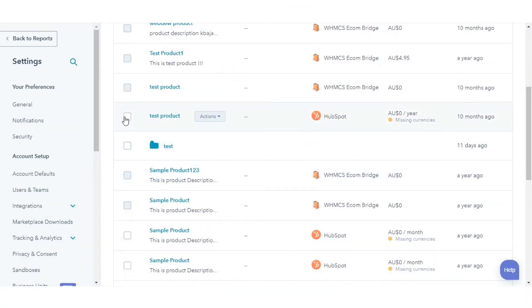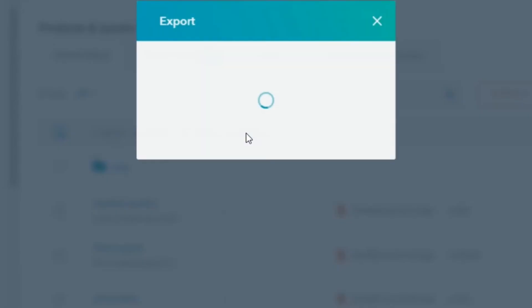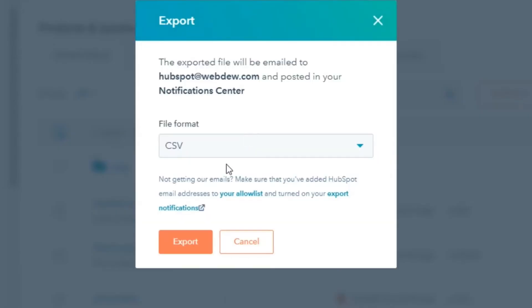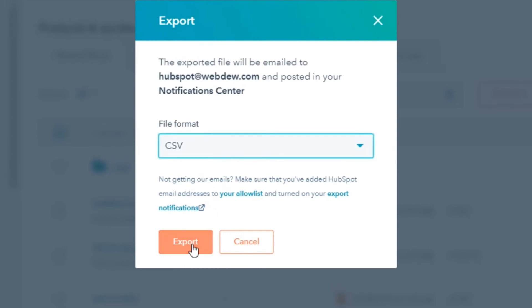You can export the products by selecting the products you want to export and then click Export. Select the format into which you want to export the products and click Export.